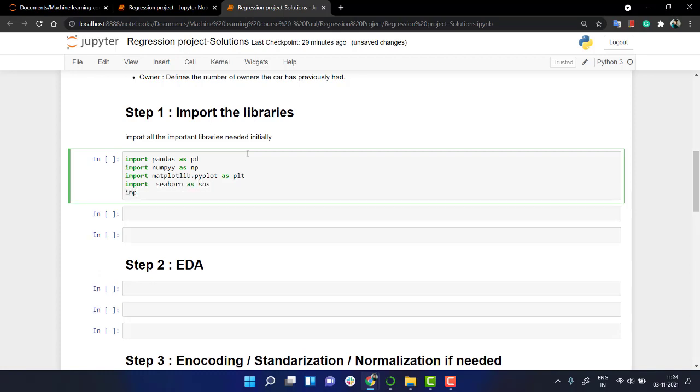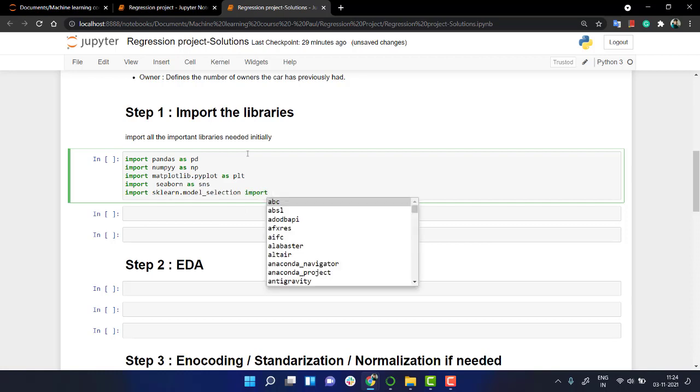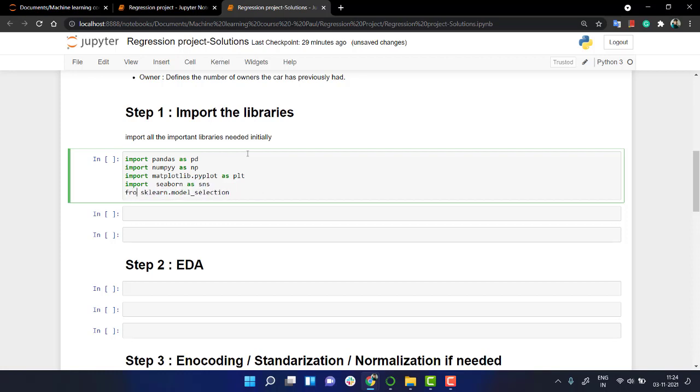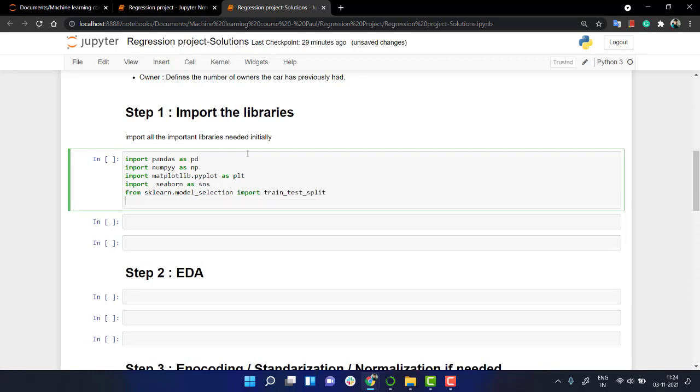The next thing is we need train_test_split. From sklearn.model_selection import train_test_split. What are the other things that we might need? We have seaborn, numpy.